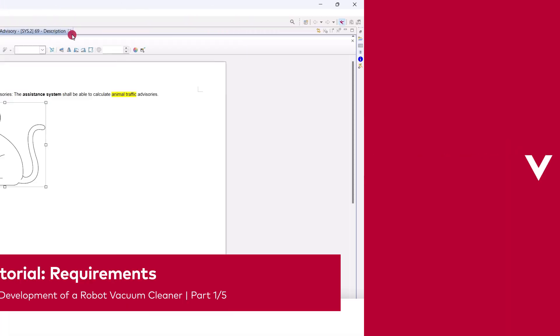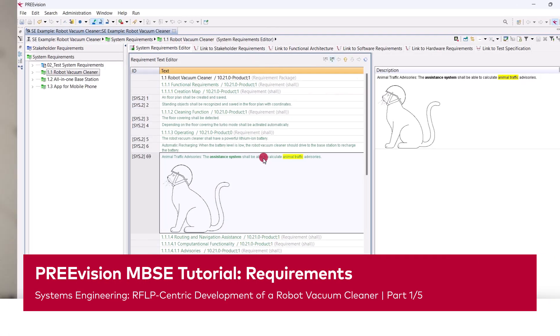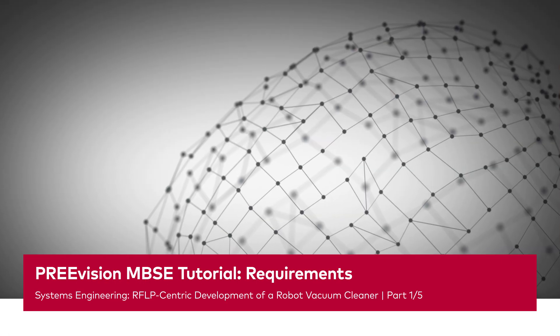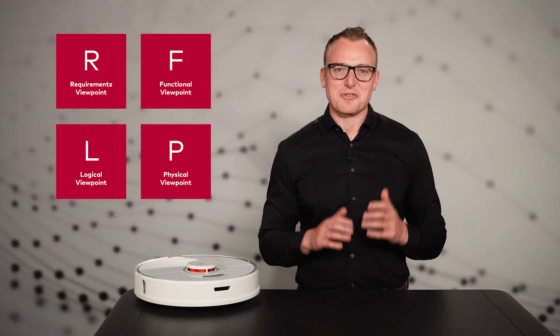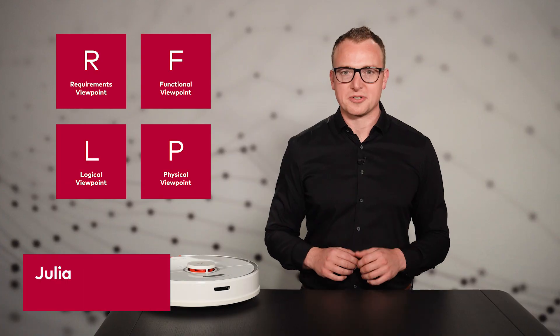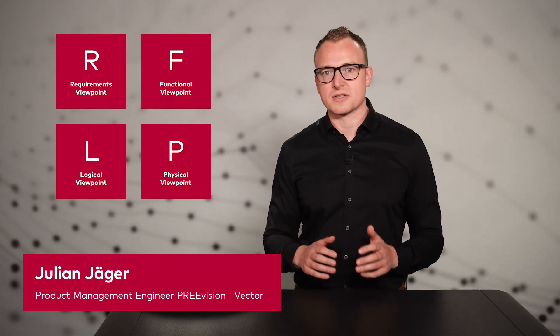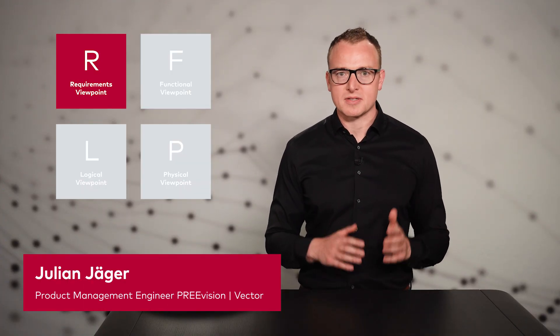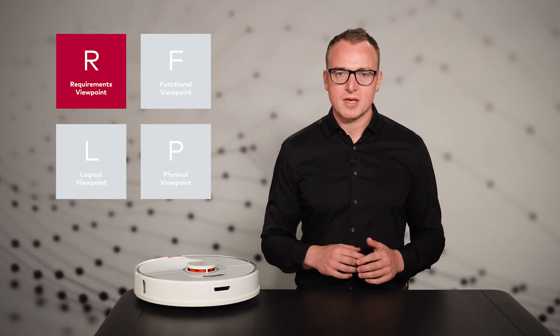Let's start with the requirements as the basis for our development. The first part of our tutorial series focuses on requirements engineering as the first step in the systems engineering process.